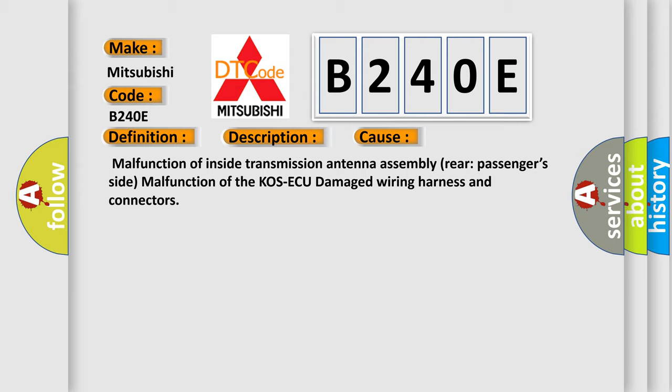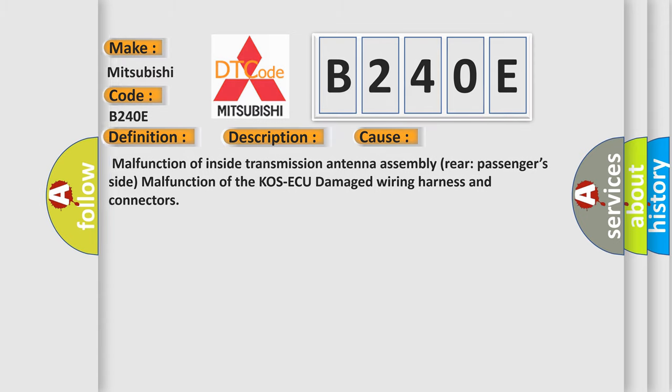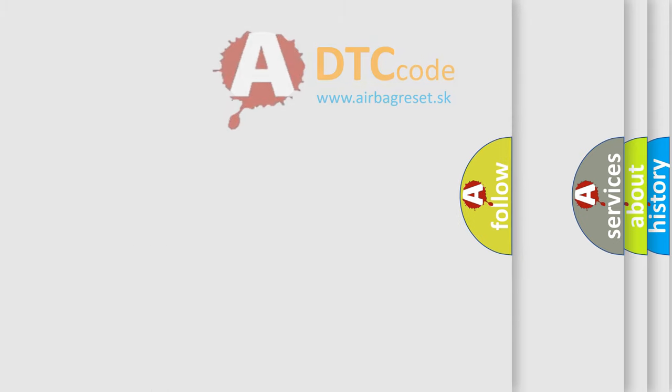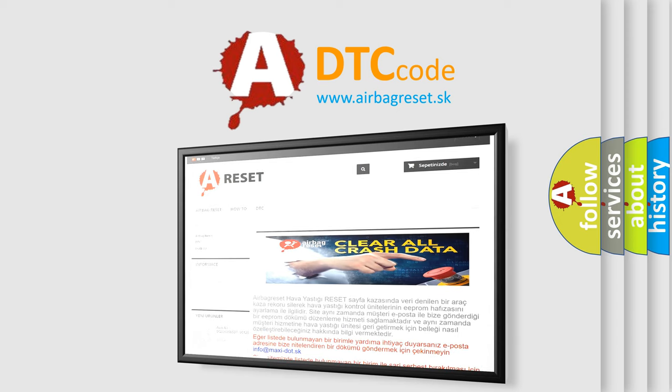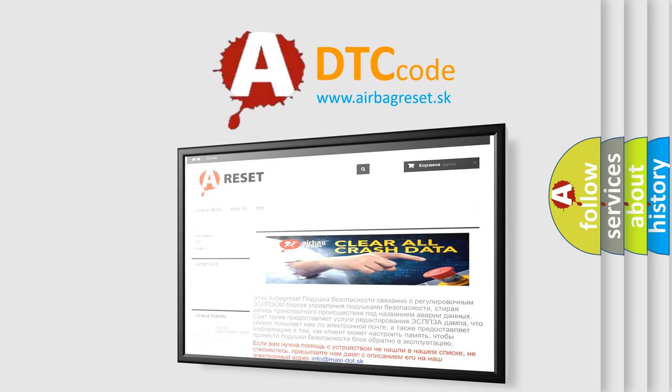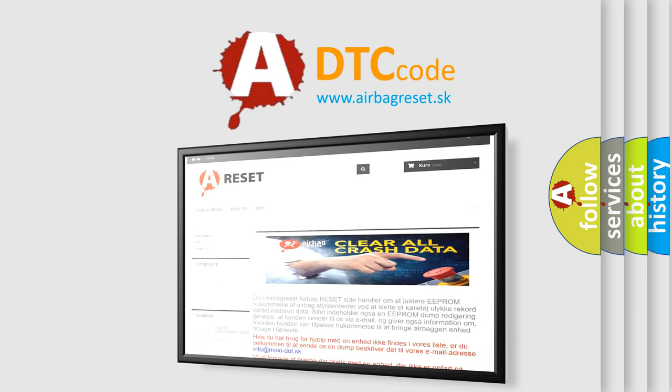The Airbag Reset website aims to provide information in 52 languages. Thank you for your attention and stay tuned for the next video.